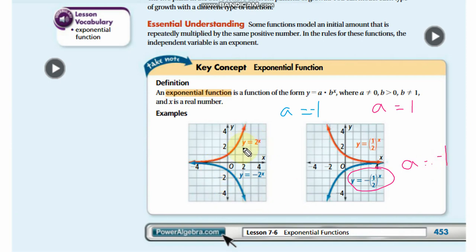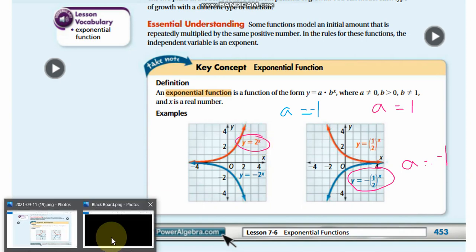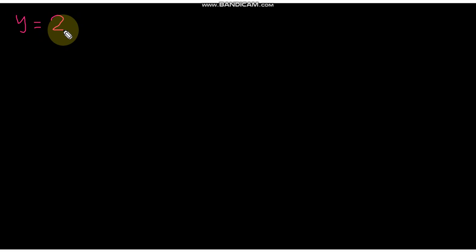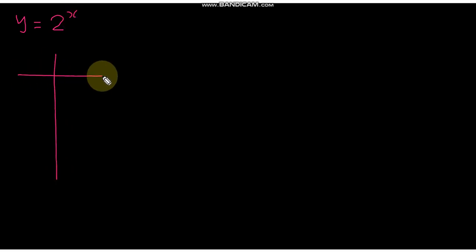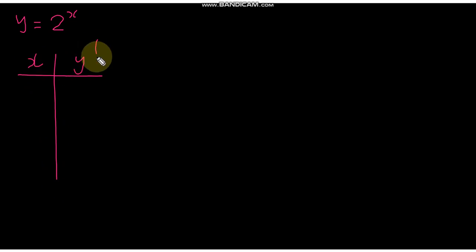Let's find and draw the first one: y = 2ˣ, so you can understand the functions more clearly. Whenever we find outputs for functions, we don't just find a single value — we create a table with x as input and y as output.